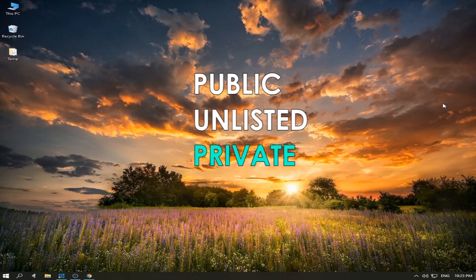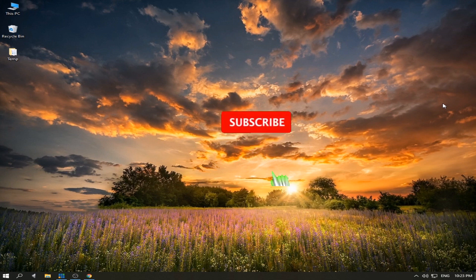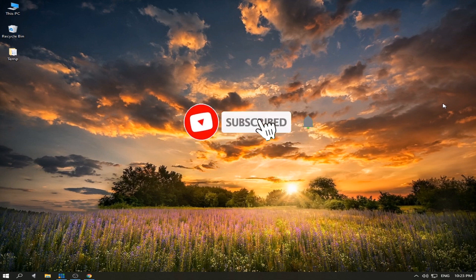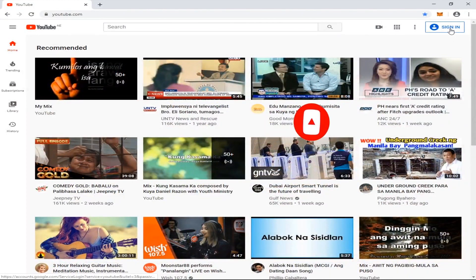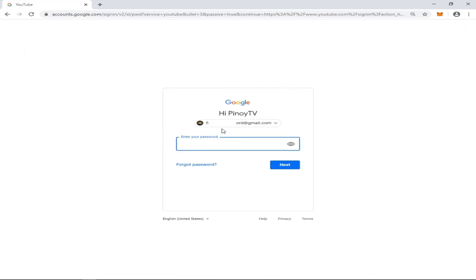For now I'm going to teach you how to live stream privately. But first, click the subscribe and the notification bell. Okay, let's start. Go to your browser and then sign in to your YouTube account.